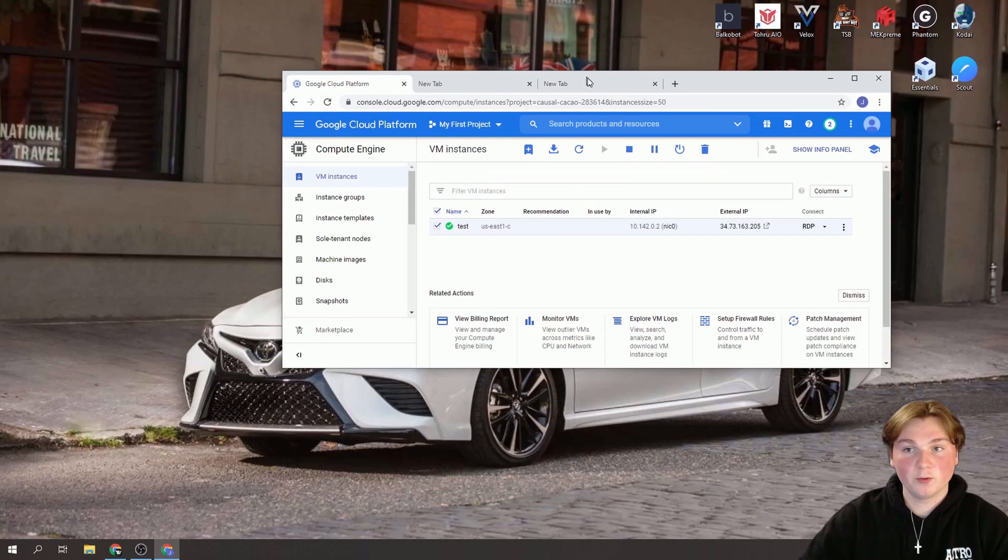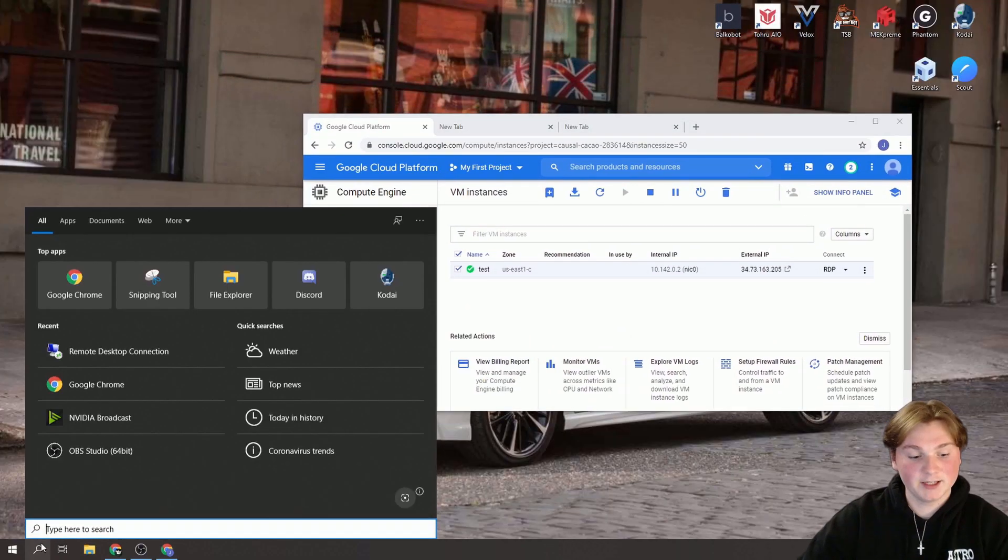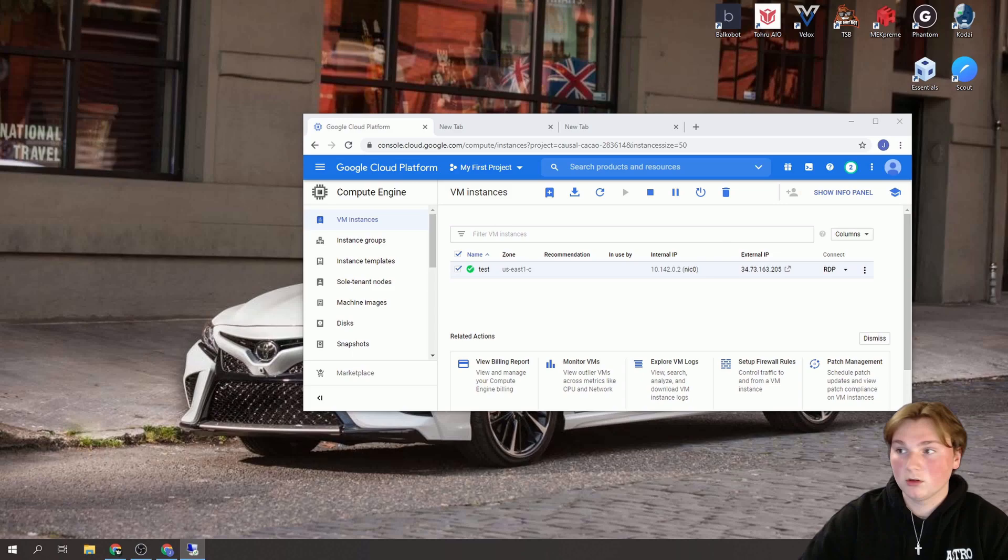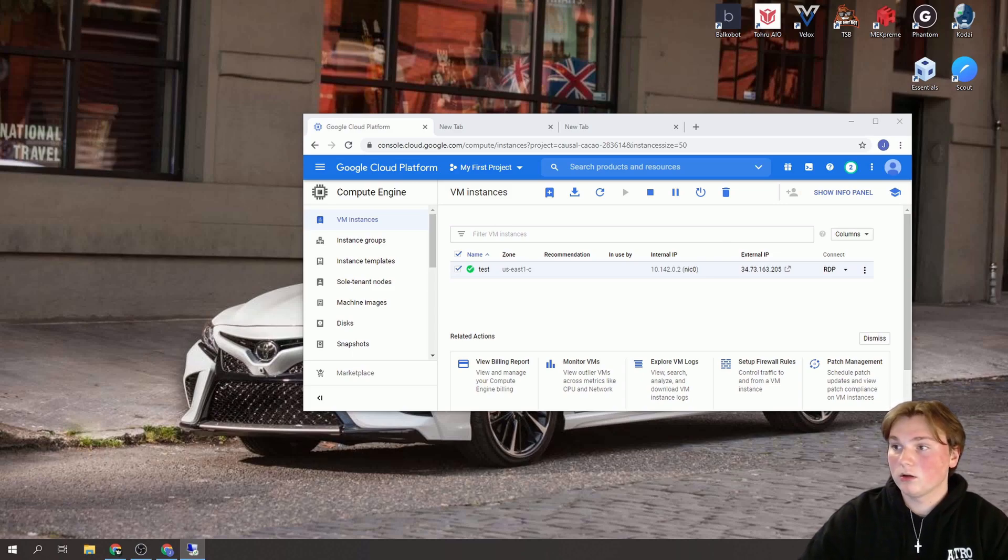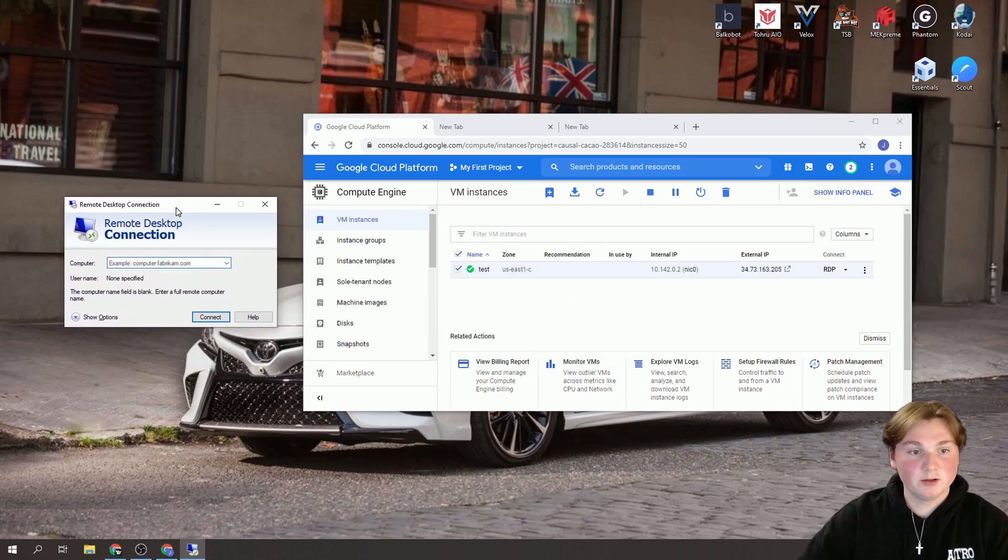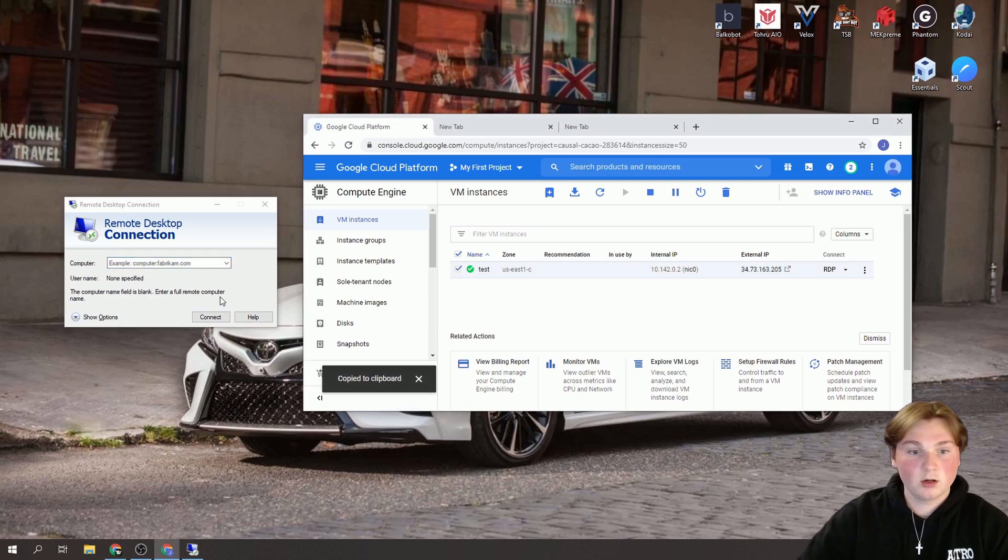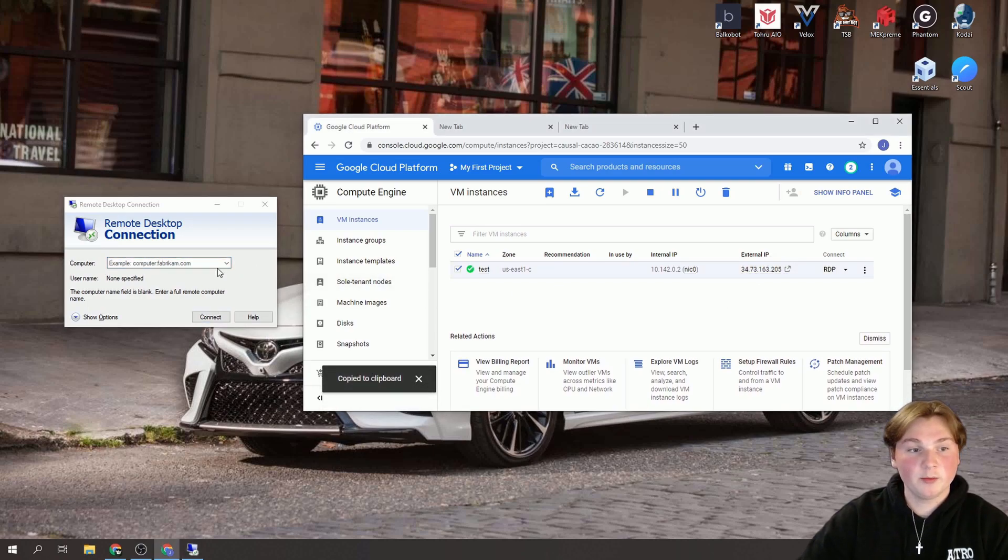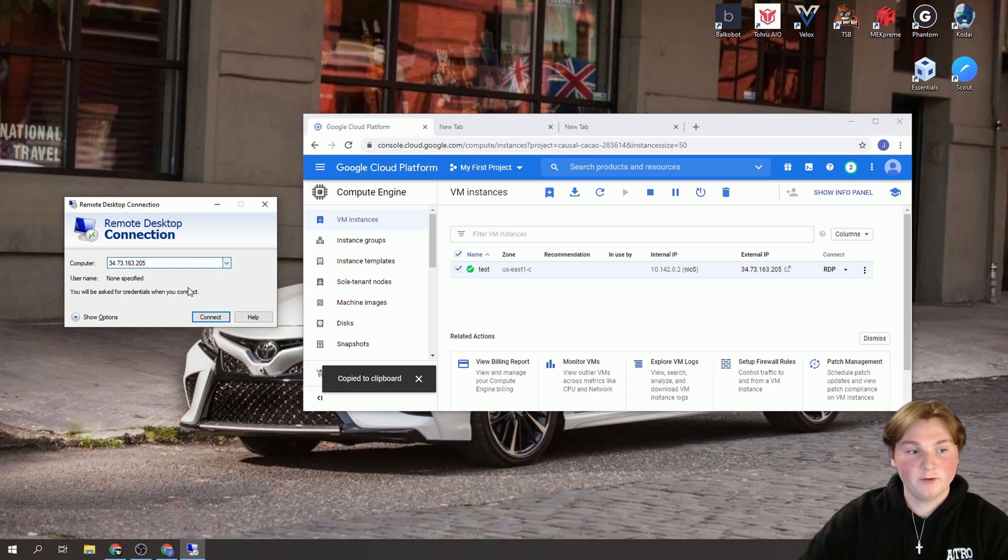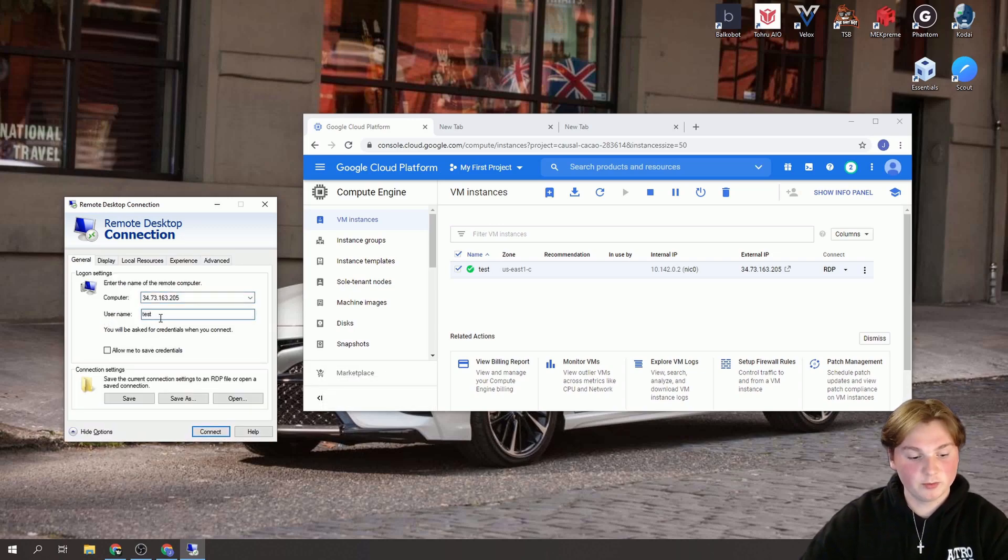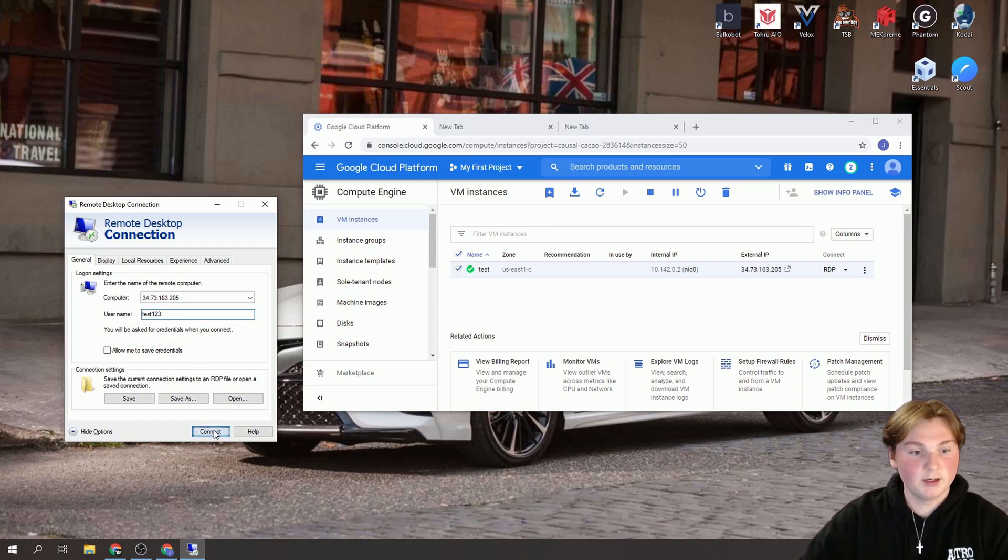And then after this we're going to want to locate our remote desktop connection. I'm just going to slide this remote desktop connection over here. We're going to copy our external IP and paste it. And then after that we're going to click Show Options. And we're going to put that same username we just made. Connect.